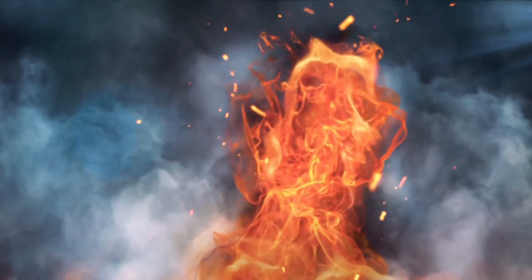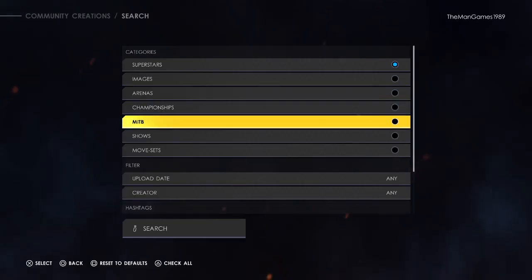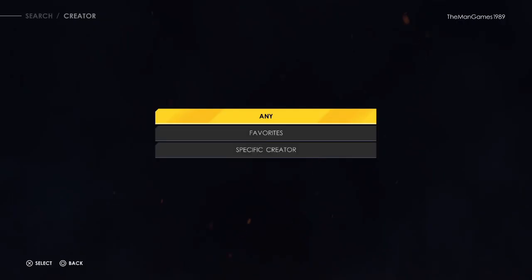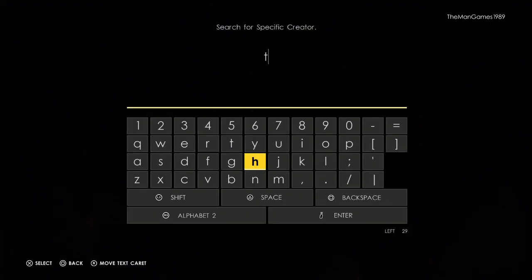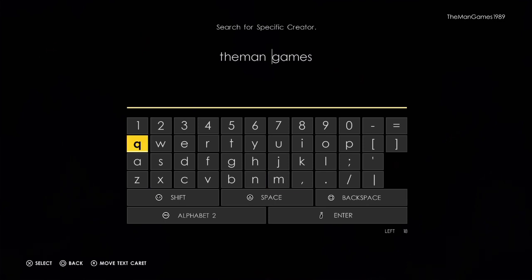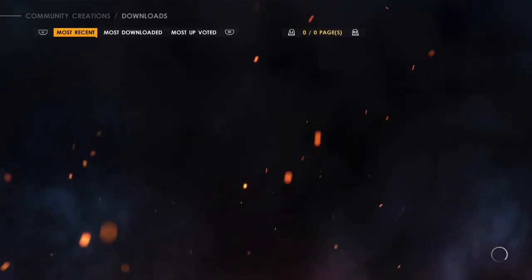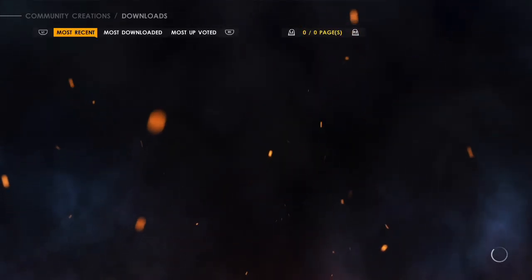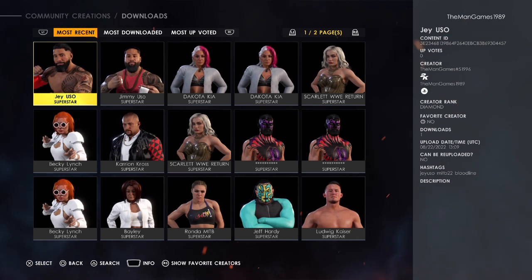So we're going to click on Downloads, then go to Superstars. If we press Triangle and go down to Creator — specific creator — type in 'The Man Games' with no space, then press Enter to search.